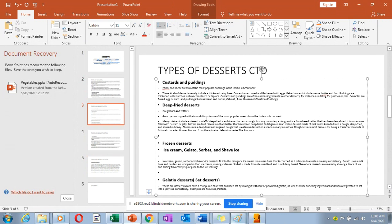Then we have deep-fried desserts. The most common ones around here are donuts and fritters. Fritters are fruit-based — you may do apple fritters, pineapple fritters, or banana fritters, where you make a thick pancake batter, dip your peeled and chopped fruit into the batter, and then deep-fry. Donuts are made from flour, sugar, butter, and milk, left to rise, cut into rounds, and then deep-fried.